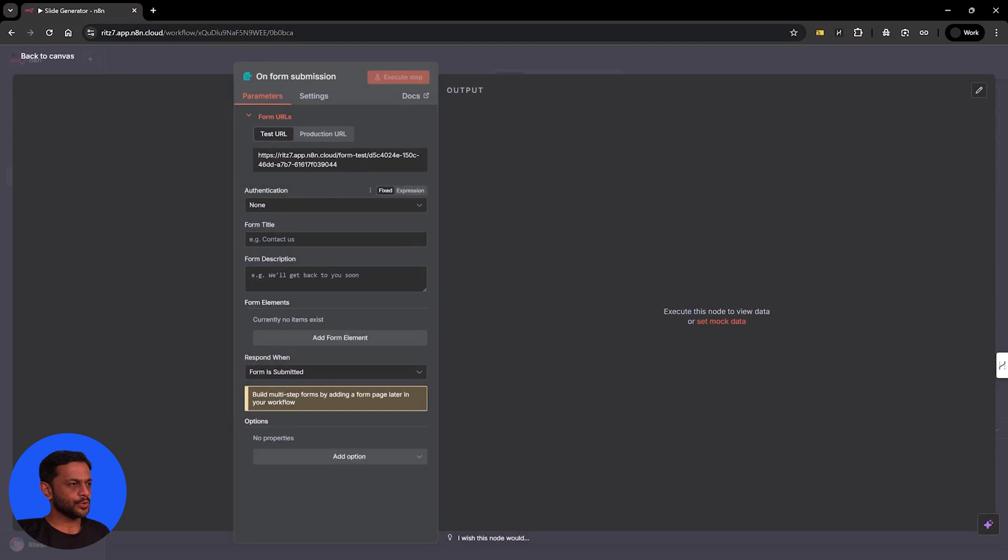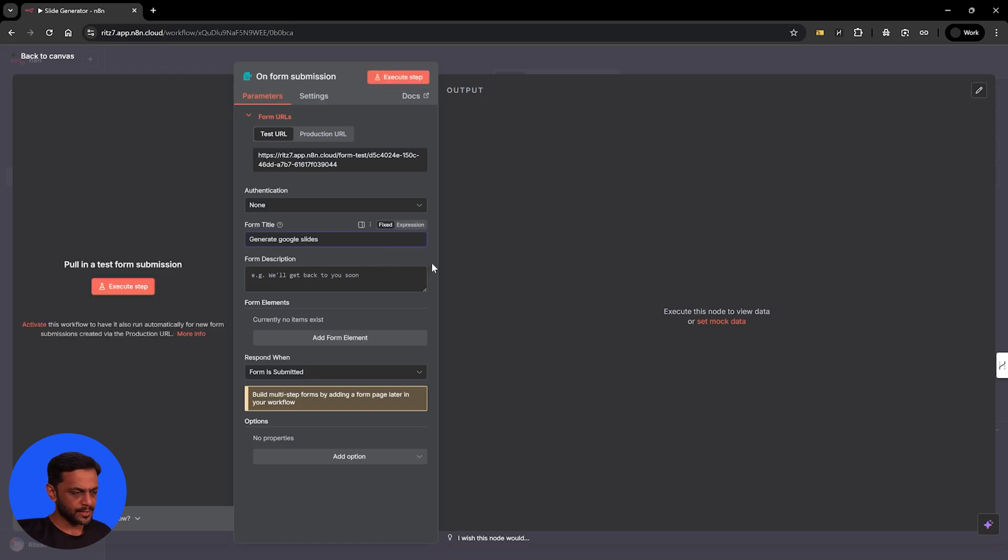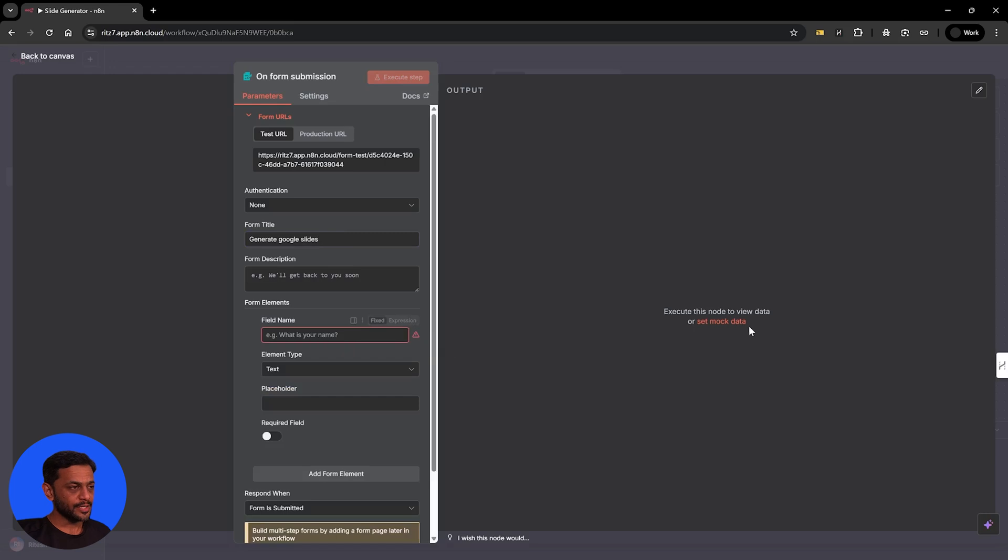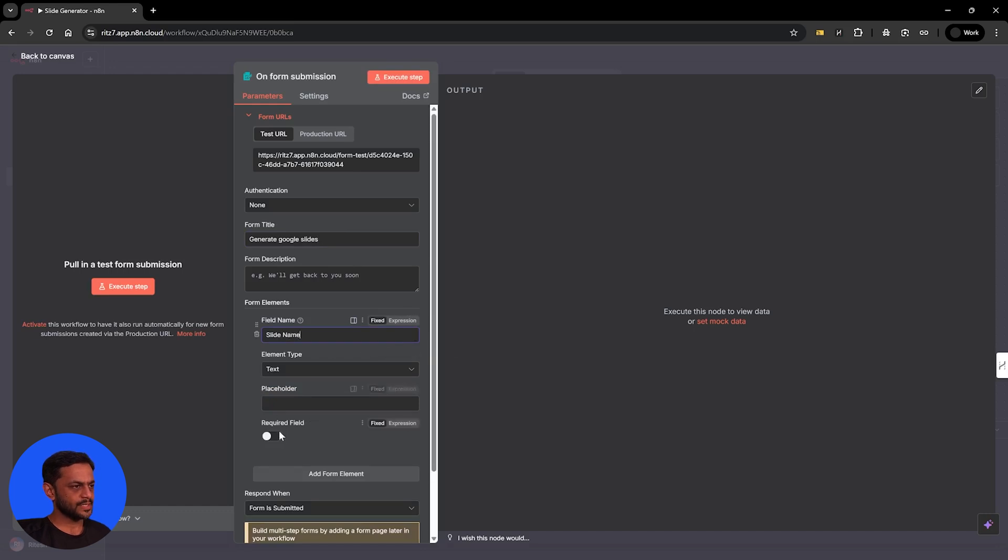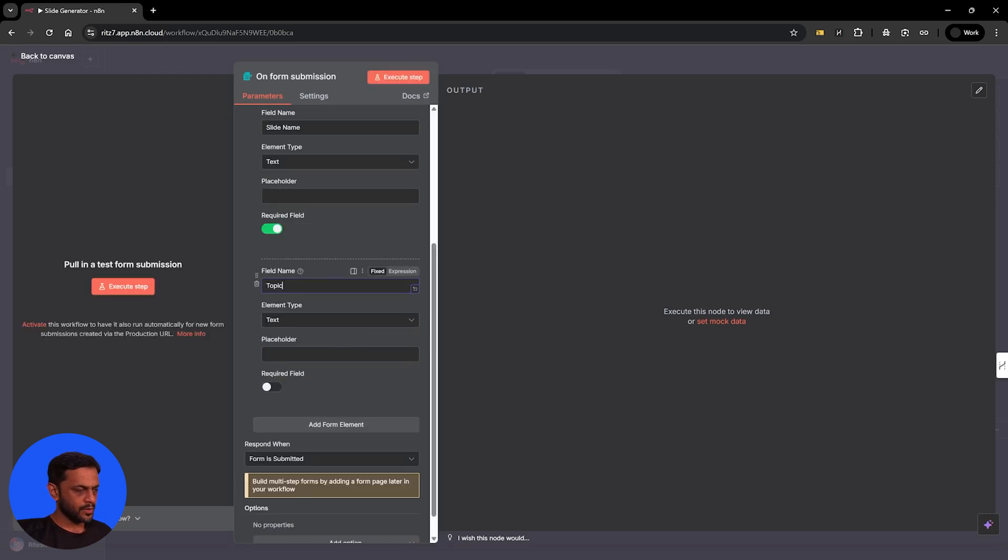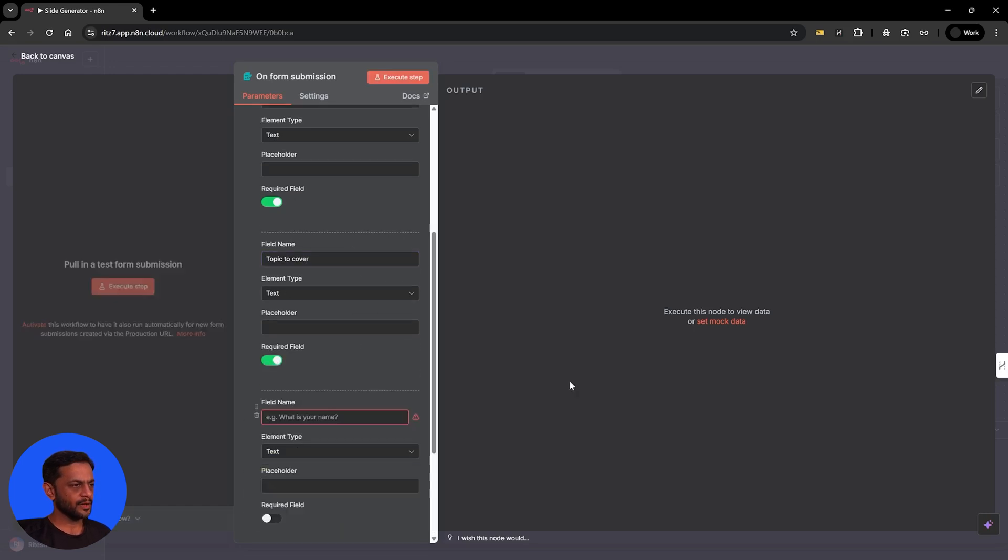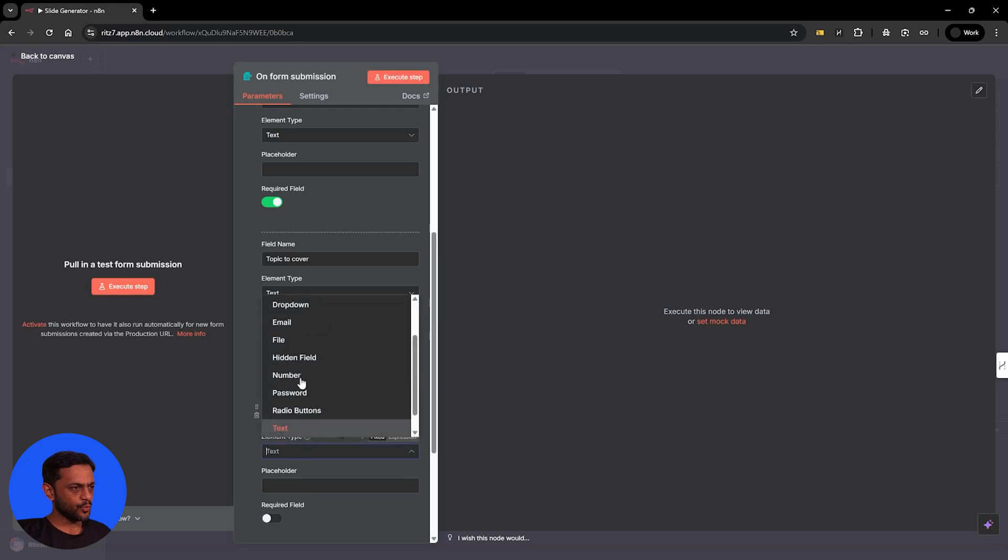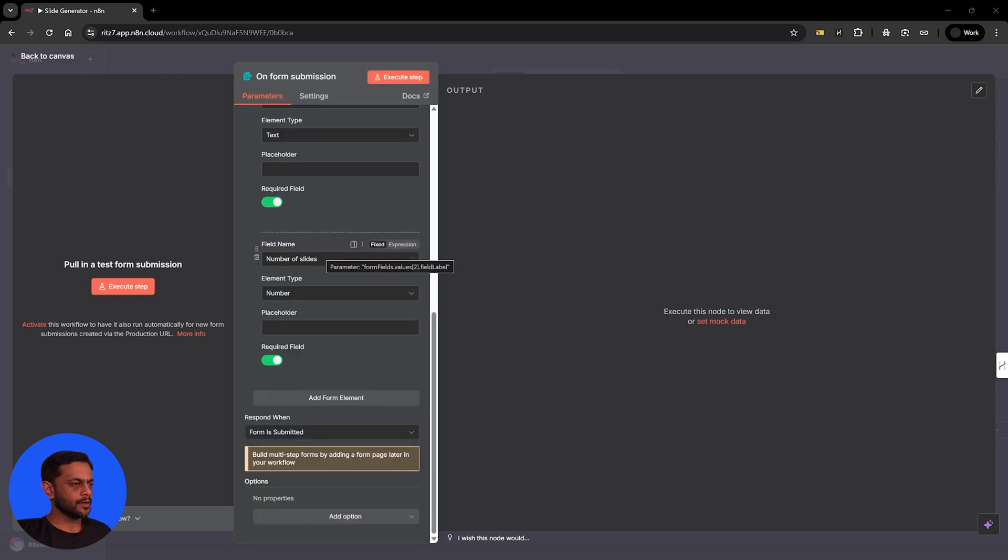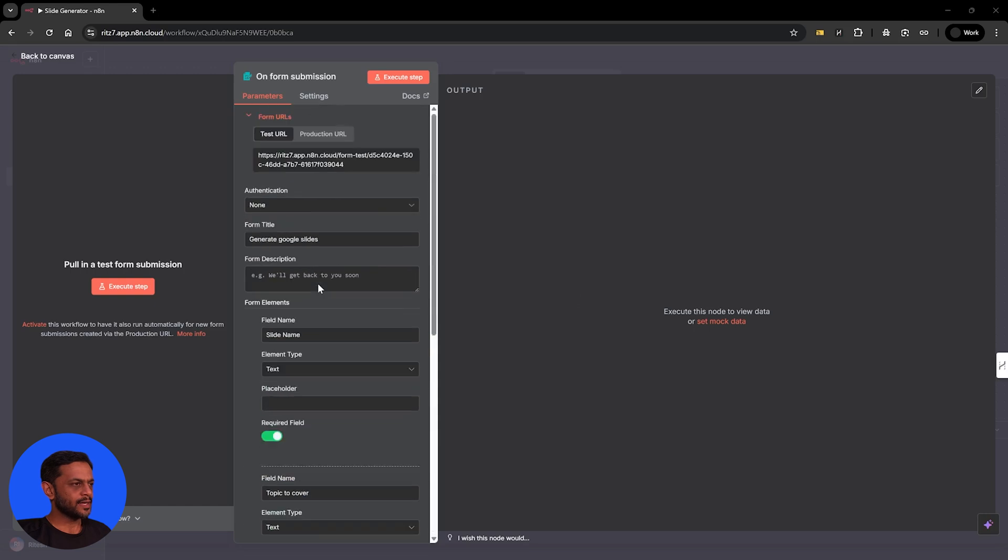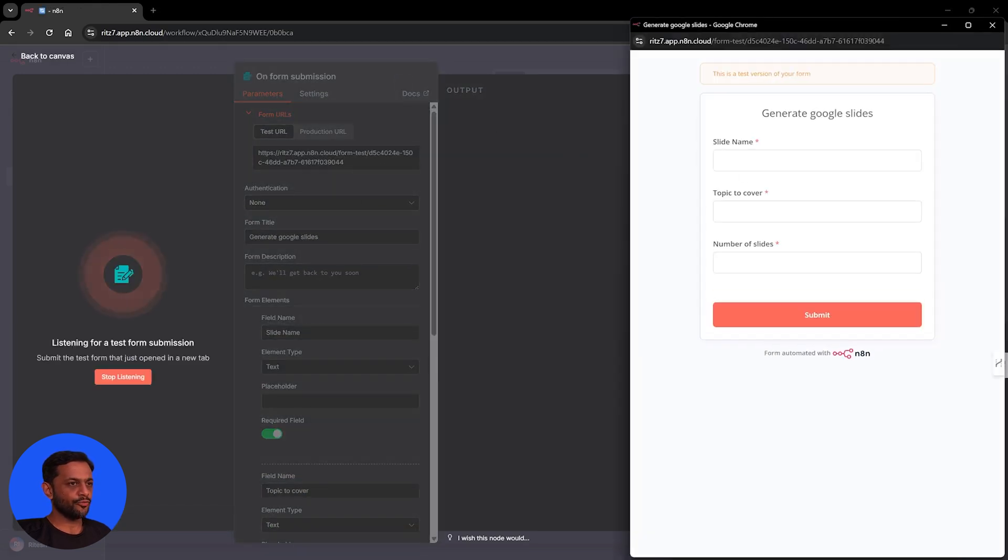So N8N form and on new N8N form event. We'll give the title as generate Google Slides. And we need a few elements. So that can be slide name, which is text, required field, topic to cover, which is again text and required field. We will need number of slides, which is a number field, again required. So once we add these three fields, we can go to execute step, it'll open the form.